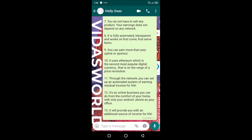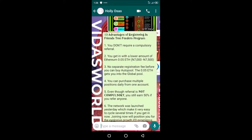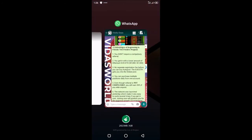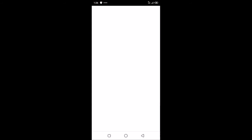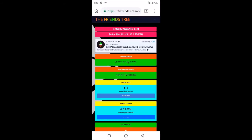It's a platform or business you can do from the comfort of your home. What you just need is your Android phone or your iPhone and the apps installed on your phone. These are the advantages of the Friends Tree Feeder program. Let me take you quickly to see how the dashboard looks like.